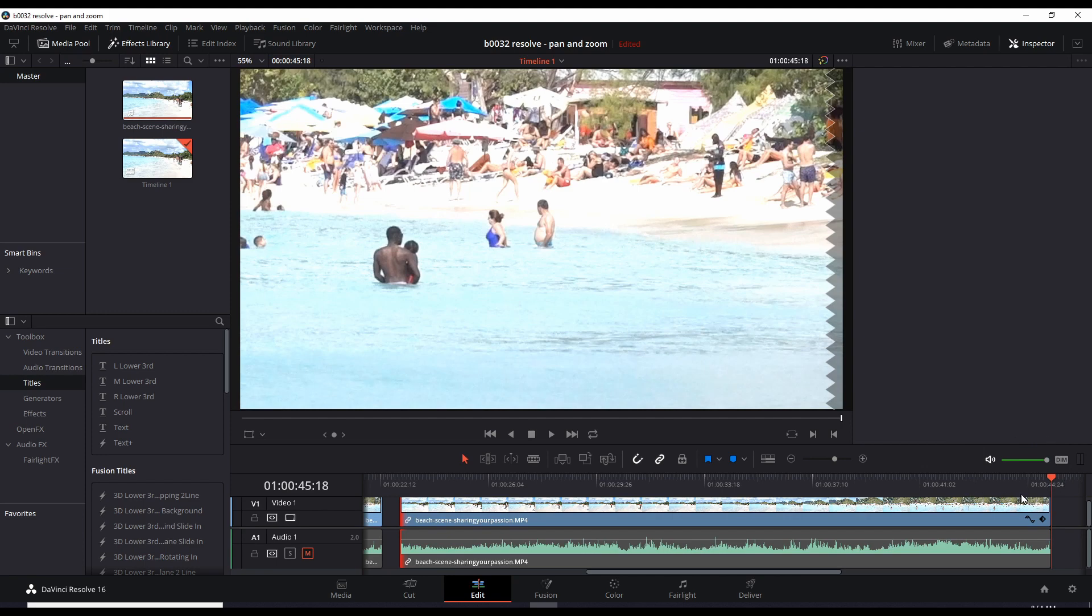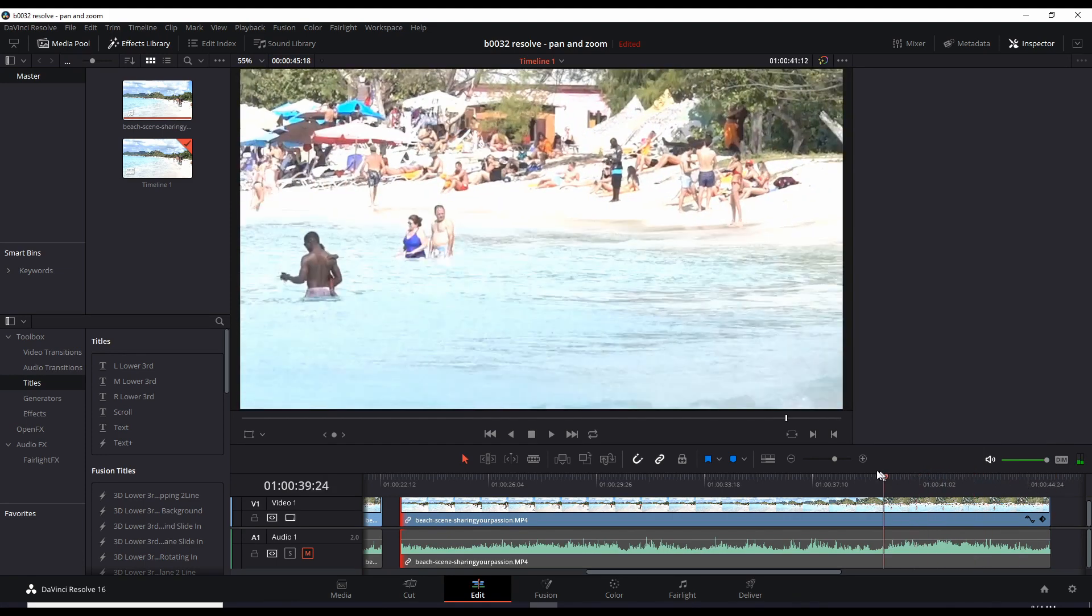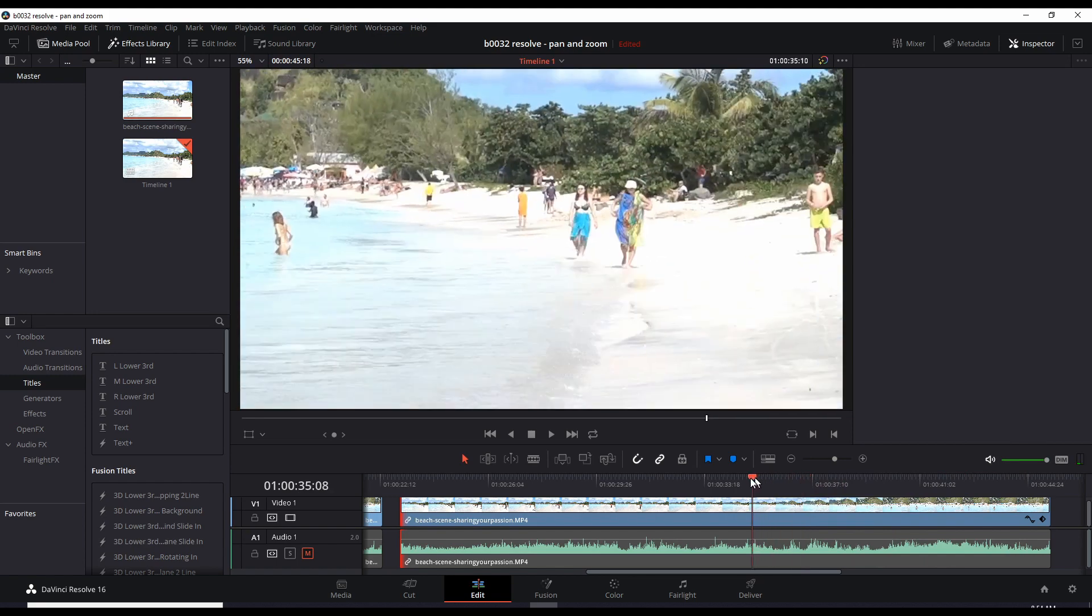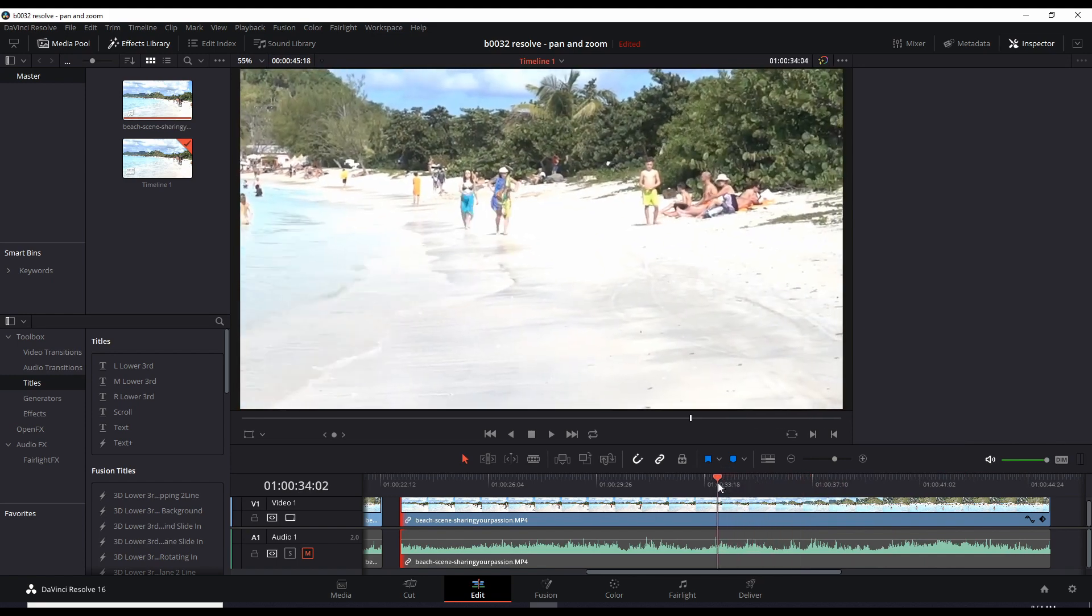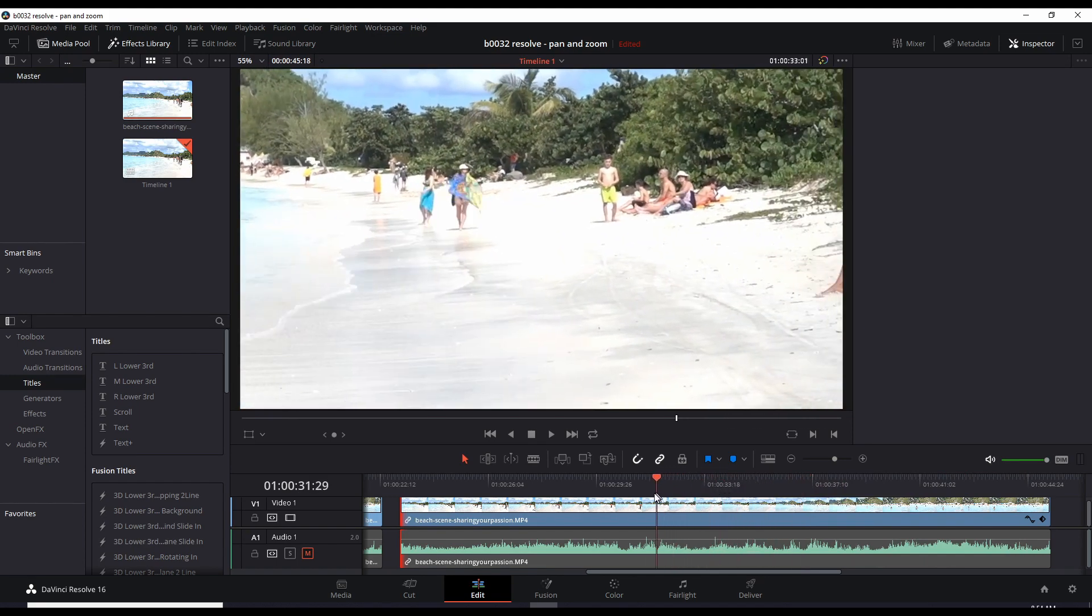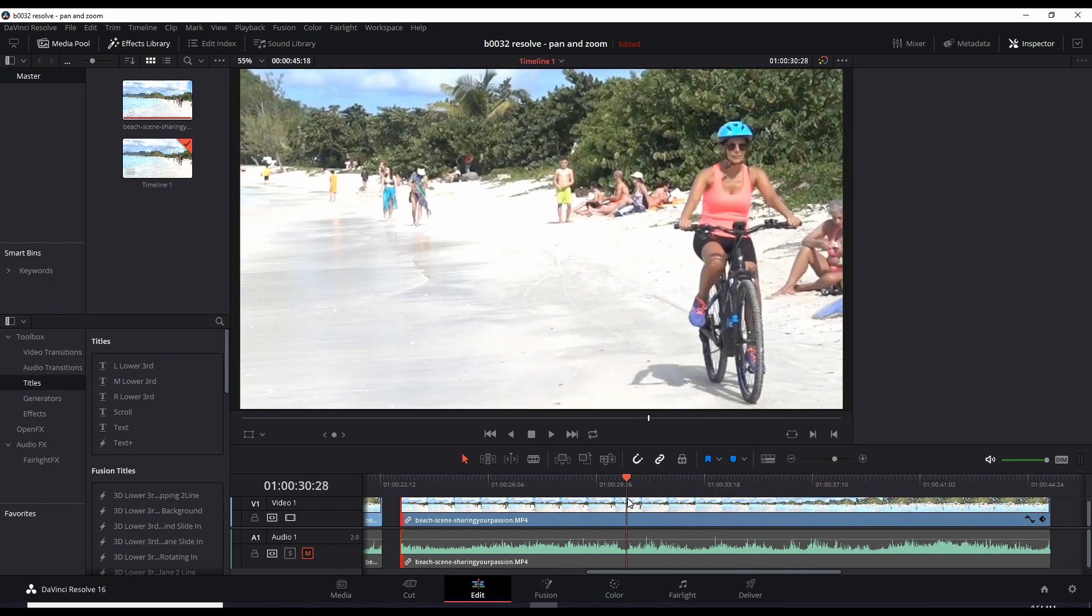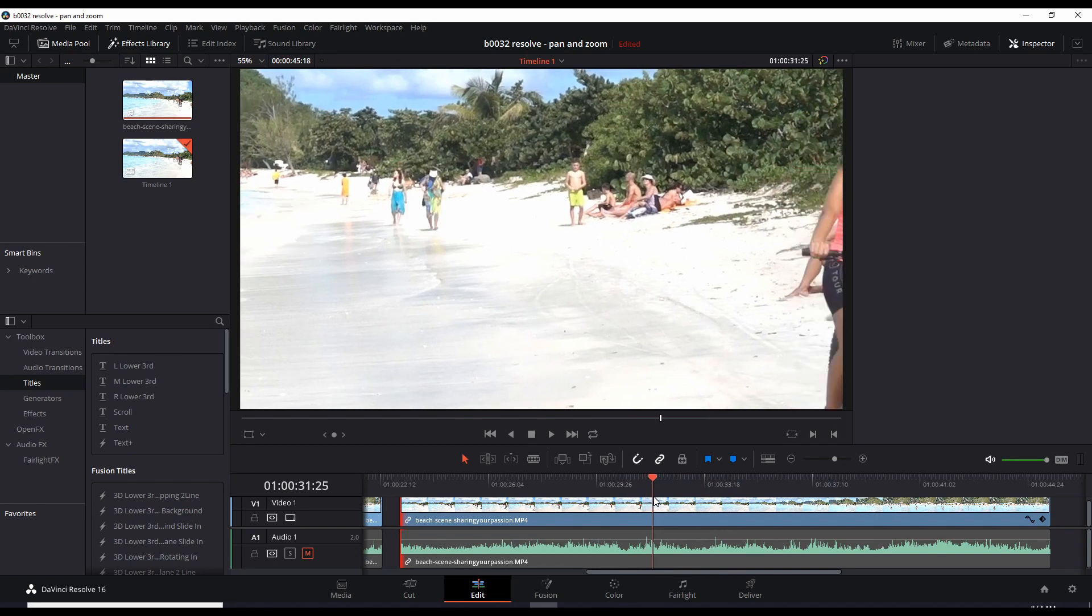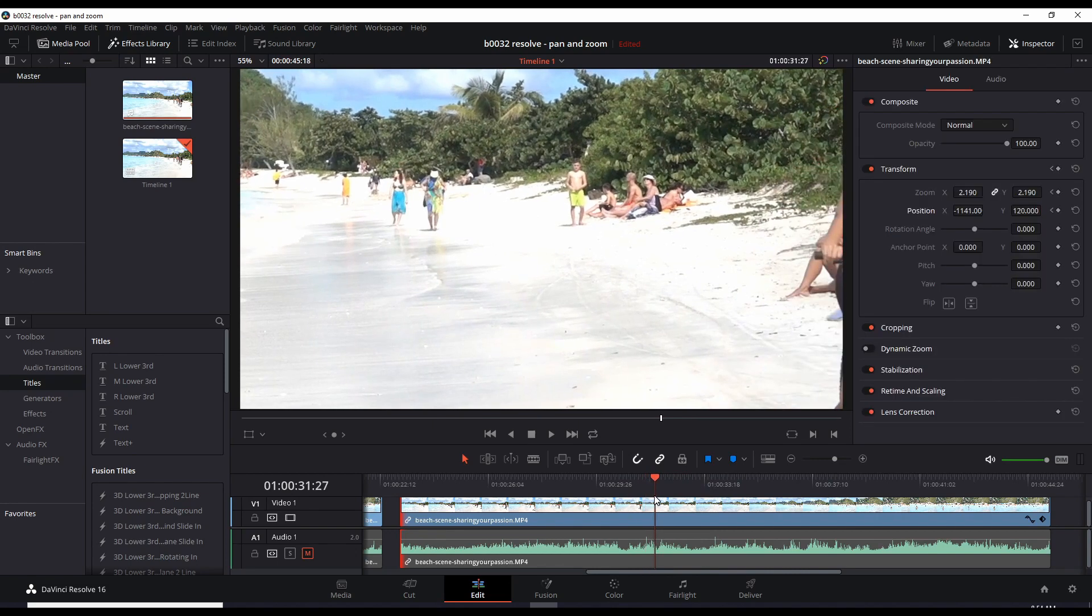So let's bring the time back to when the bikers left the scene. Okay, right around there. Now let's start some panning and zooming, mostly panning, to where that lady is.